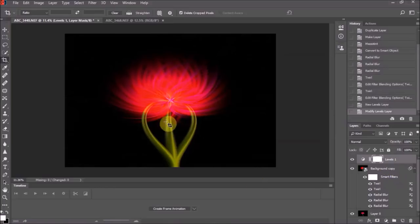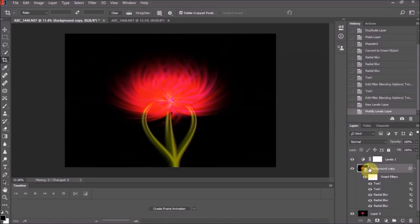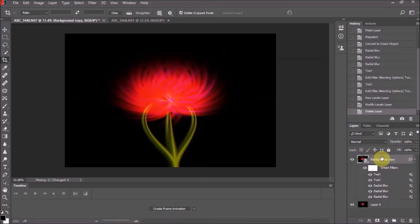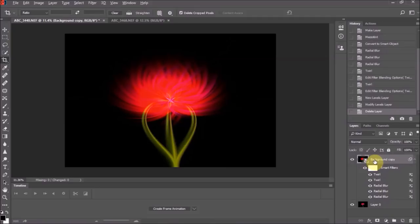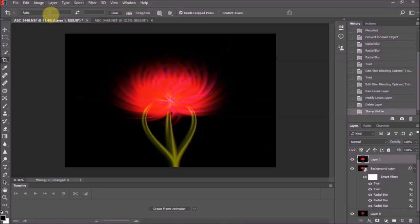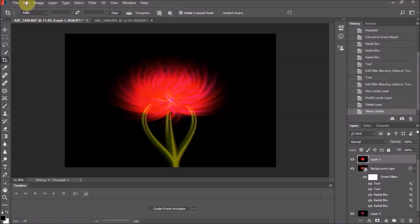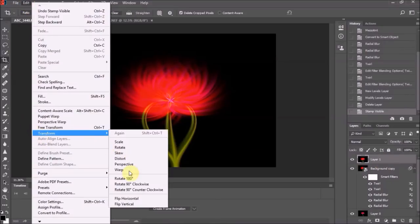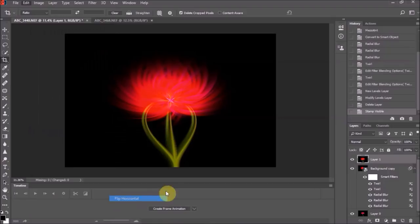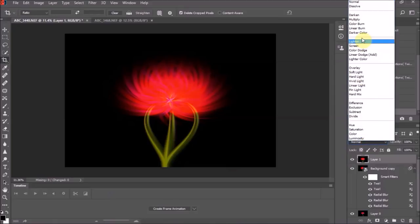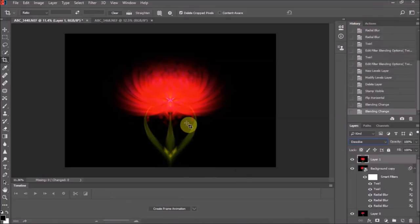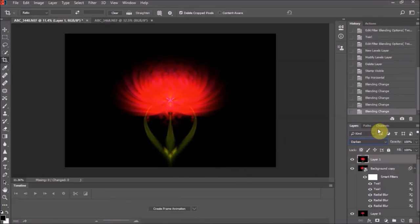There is one other thing you can do which I'm going to have a go at. I'm going to delete that Levels adjustment because I really didn't worry about it. Click on your background copy and then press Alt+Ctrl+Shift+E. That brings you up a layer that has no smart filters on. What we're going to do with that is Edit, Transform, and I think we'll go for Flip Horizontal.